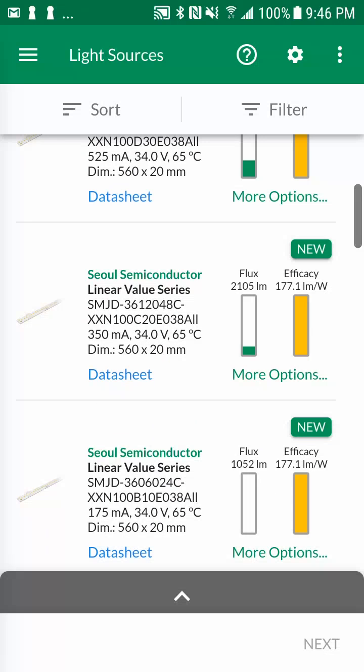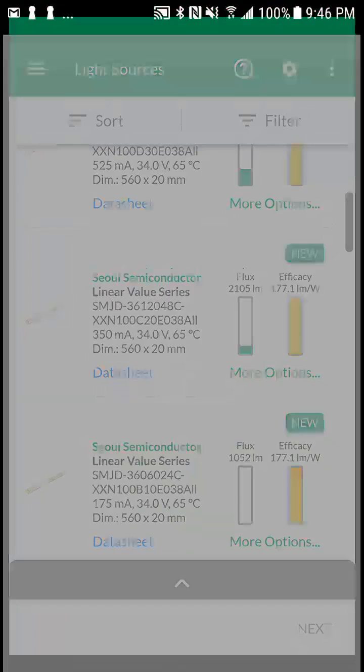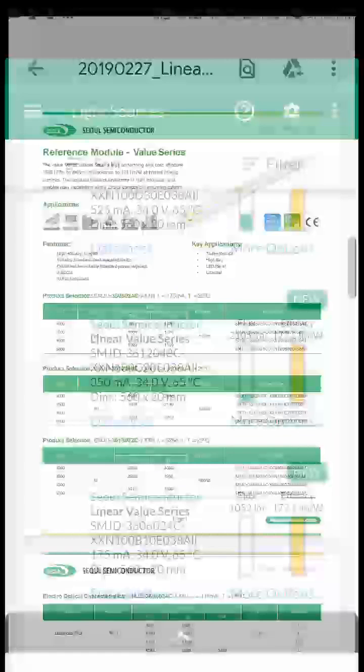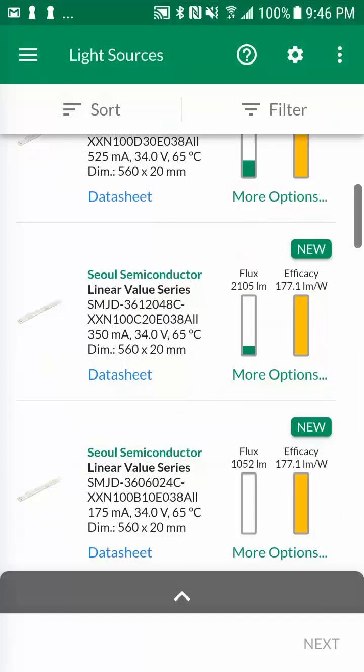If you have an internet connection, you can download the data sheet by tapping on the data sheet link. You can also optionally refine the light source parameters by tapping on the more options link. Let's tap on more options, which will open a new window.